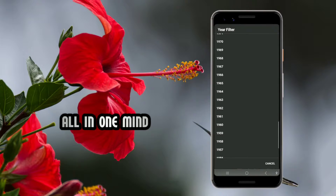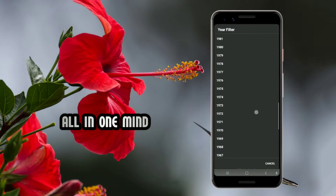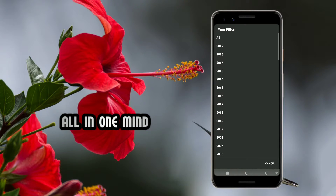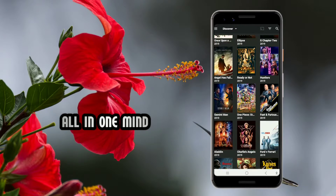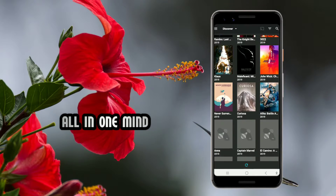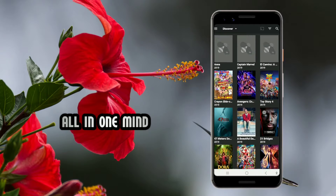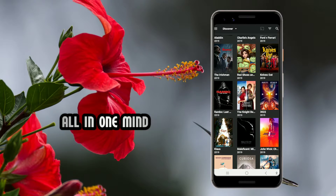You can watch movies in one click by selecting the year. For example, I'll click on the year 2019 and it will show you the release of movies from 2019. So you can watch movies filtered by the year 2019.